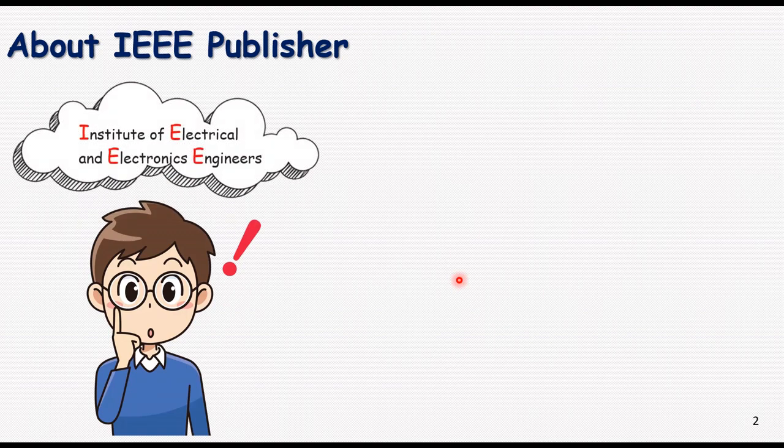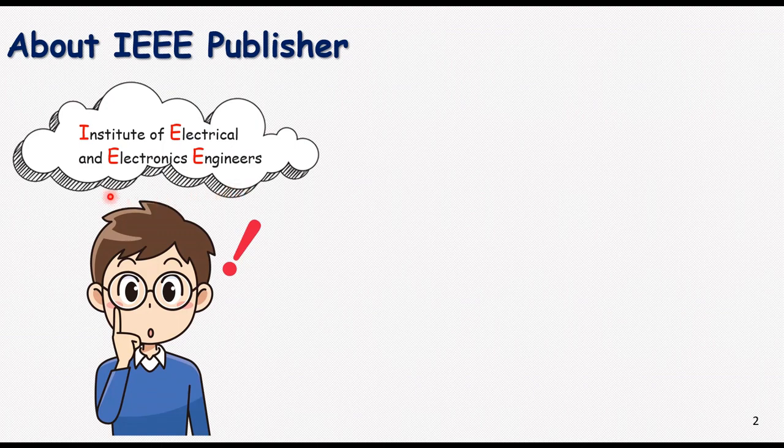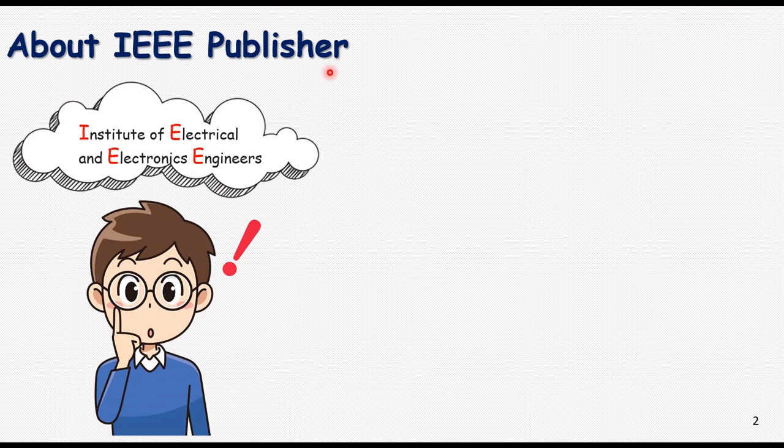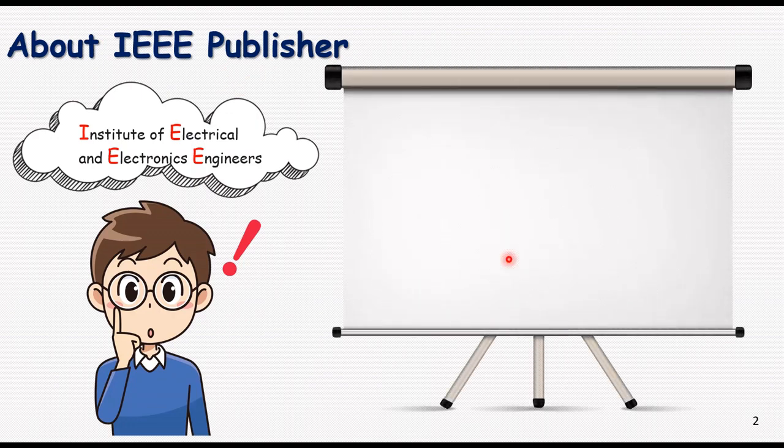First of all, about IEEE publisher. What does it stand for? It stands for Institute of Electrical and Electronics Engineers. So at first glance we can understand what are the main concepts in this publisher.